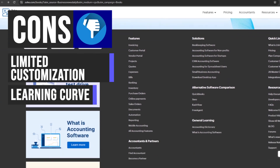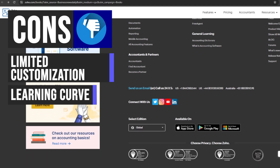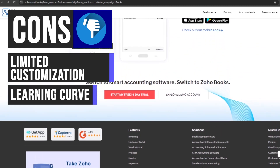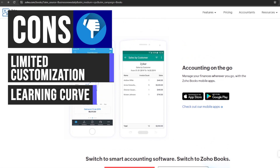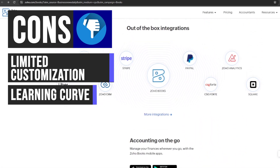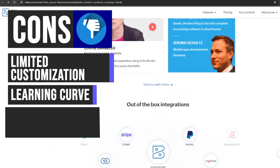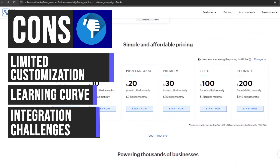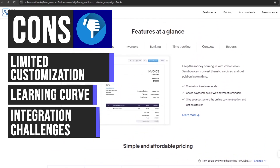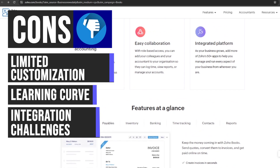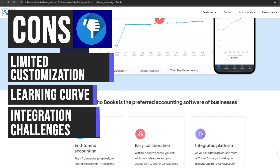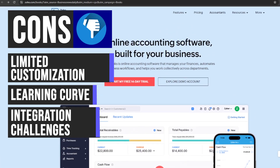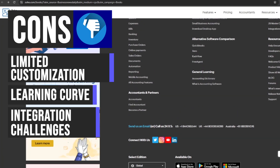Another consideration is the learning curve associated with using Zoho Books, particularly for users new to accounting software. While the platform boasts a user-friendly interface, mastering all its features may require time and effort, potentially slowing down initial adoption. Additionally, Zoho Books may present integration challenges for smaller businesses, and difficulties integrating with third-party applications might necessitate manual workarounds that impact operational efficiency.